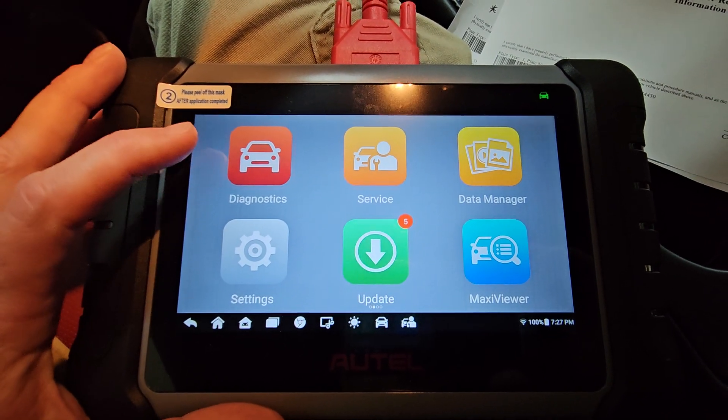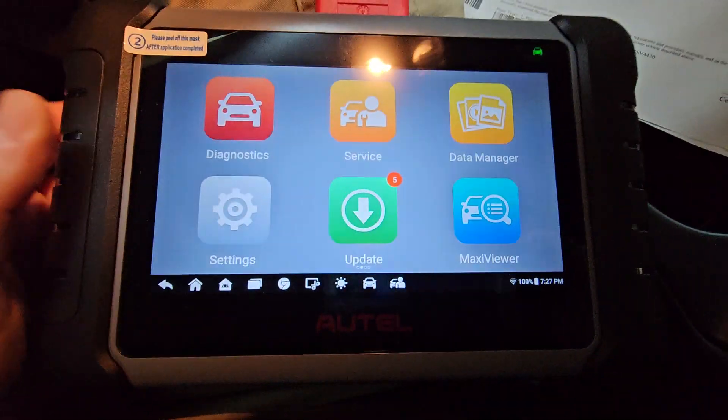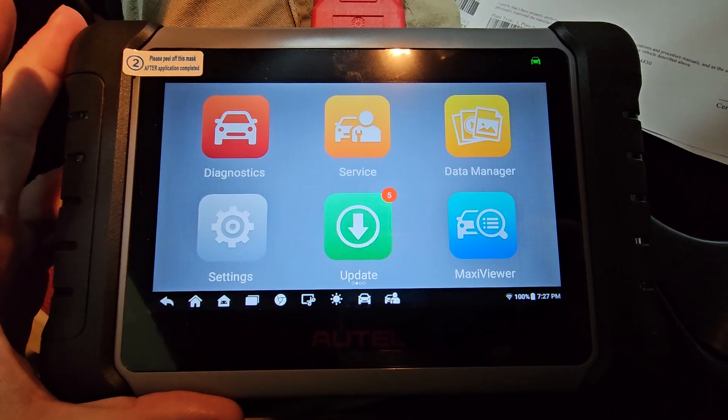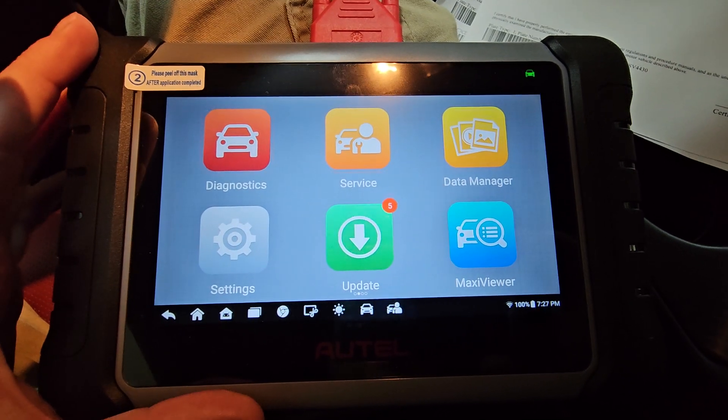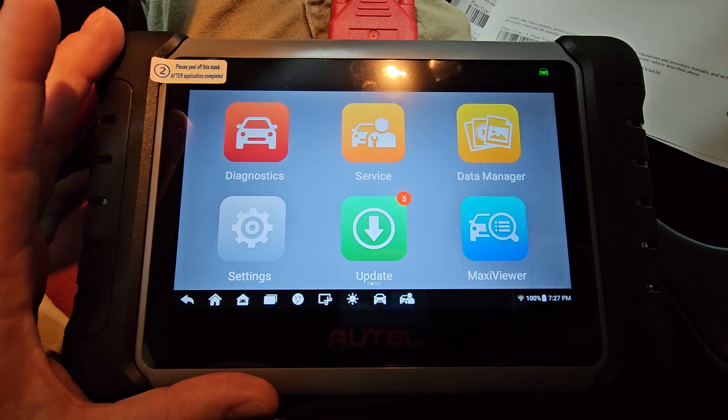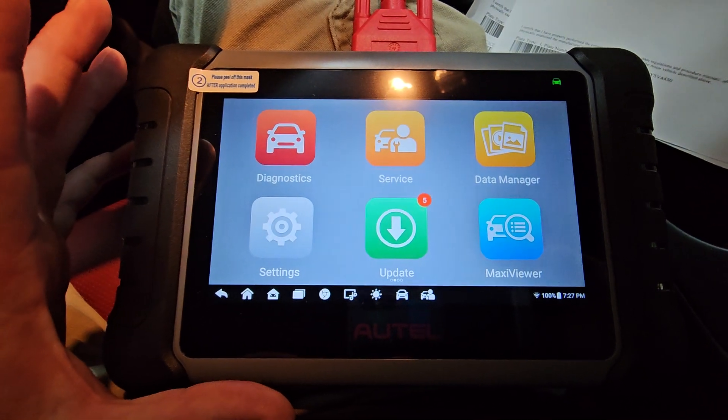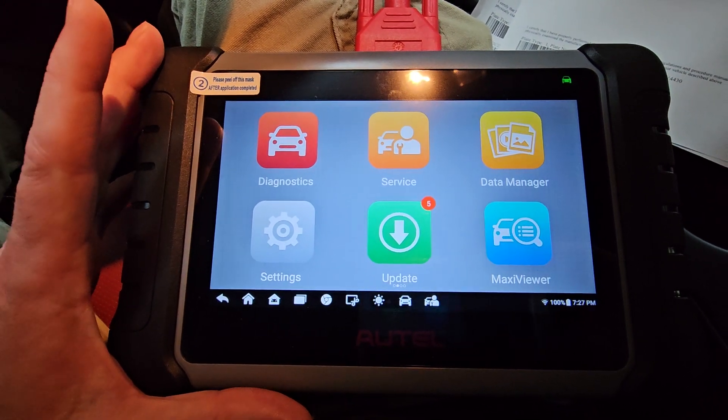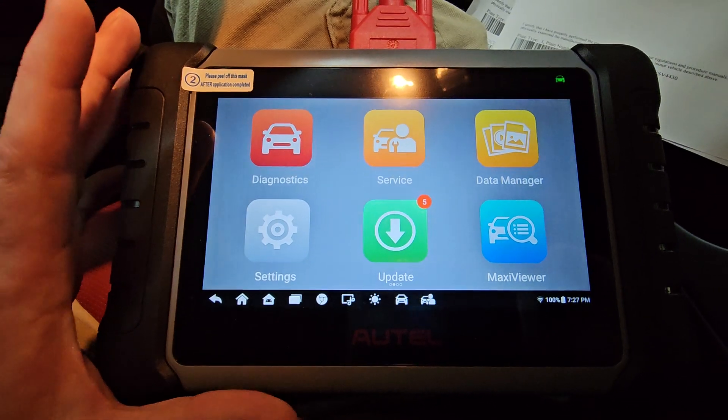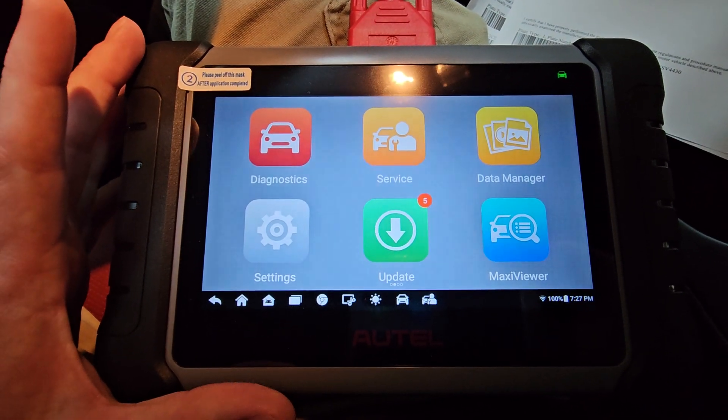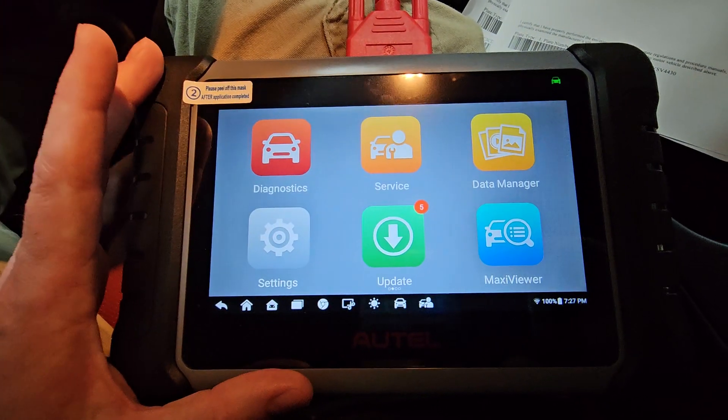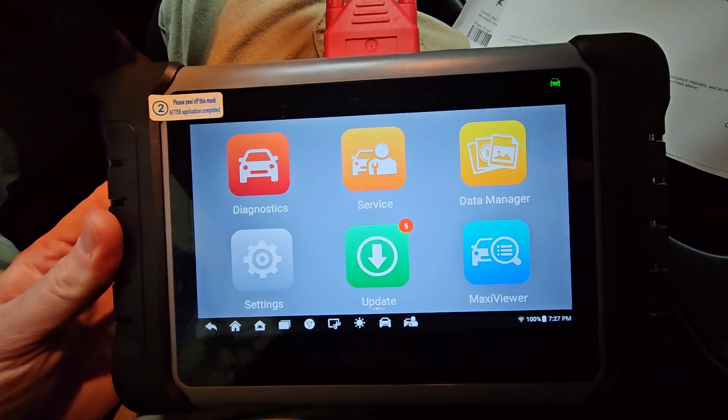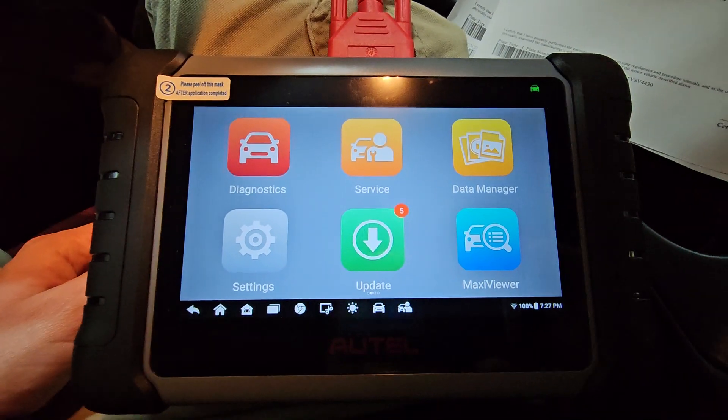So this right here is an Autel, A-U-T-E-L, M-K-8-8-0-8-S. I'll put a link in the description to buy this on Amazon. It's about $470 with tax. If you take your car in to get it diagnosed professionally, the cost of a diagnostic is usually about $250. So one diagnostic is basically half the price of this.